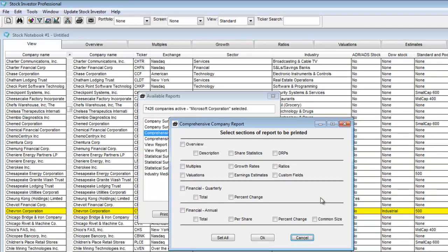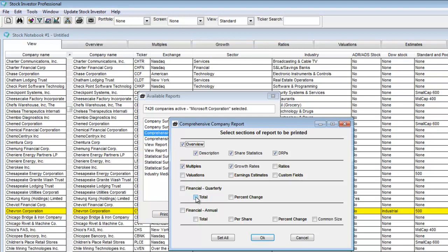Here, I will select multiples, growth rates, overview, and financial statements quarterly. The created report is shown here.